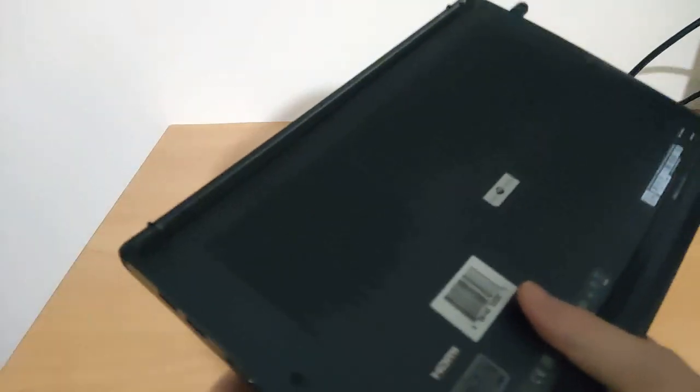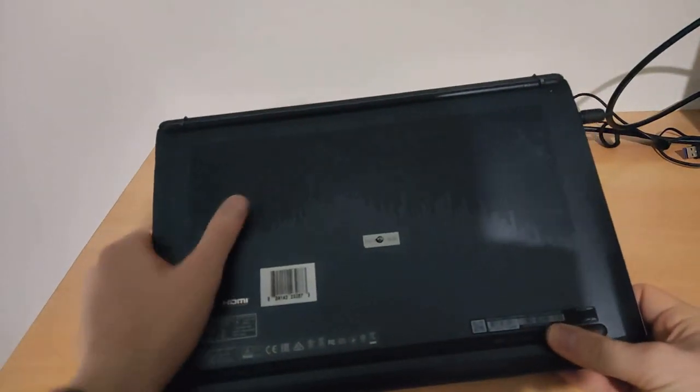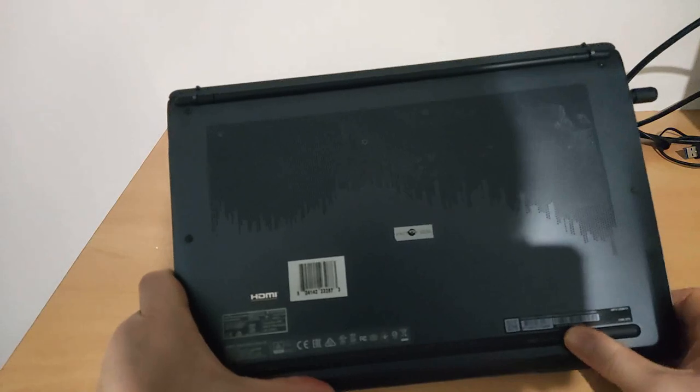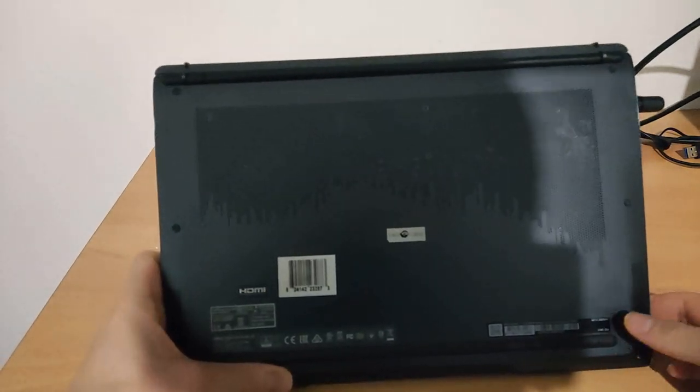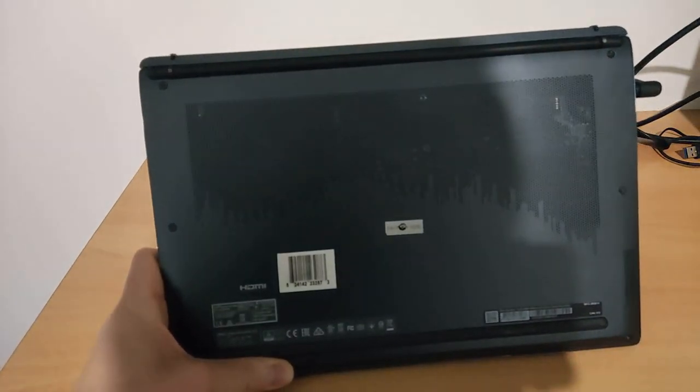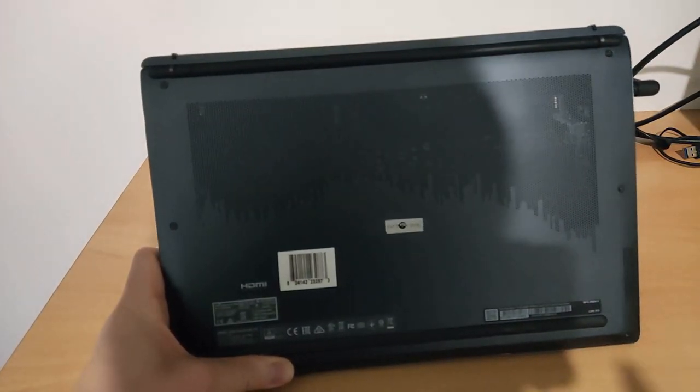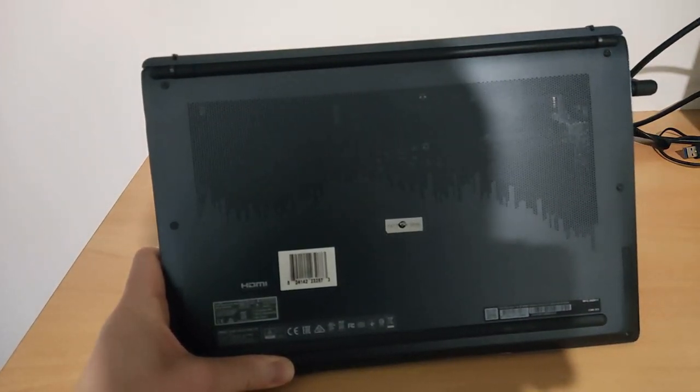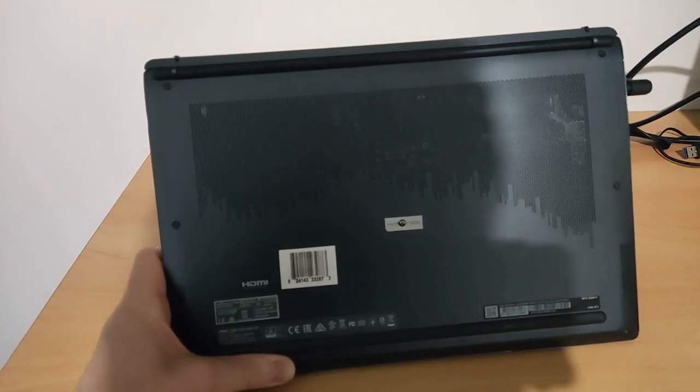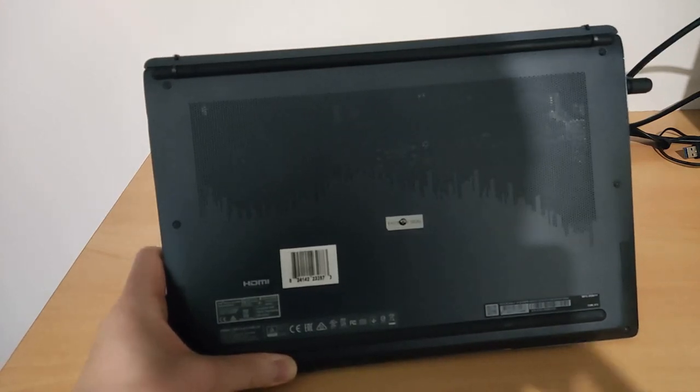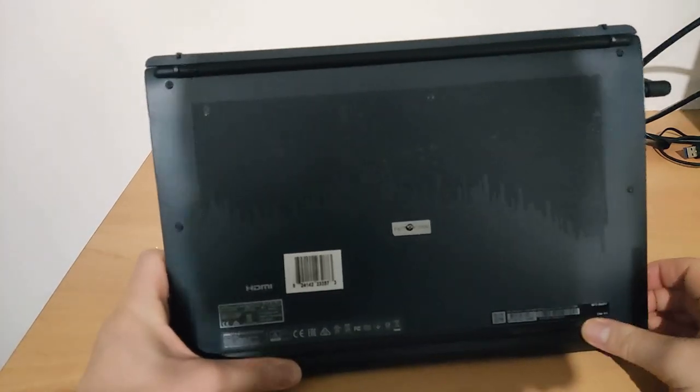Talking about upgradability. I did open this laptop. The only thing you can upgrade is an SSD or RAM. And that RAM, there's only a one channel RAM. So you're stuck with a single channel RAM. And that's a pretty bad thing. It's actually really slow because of that.